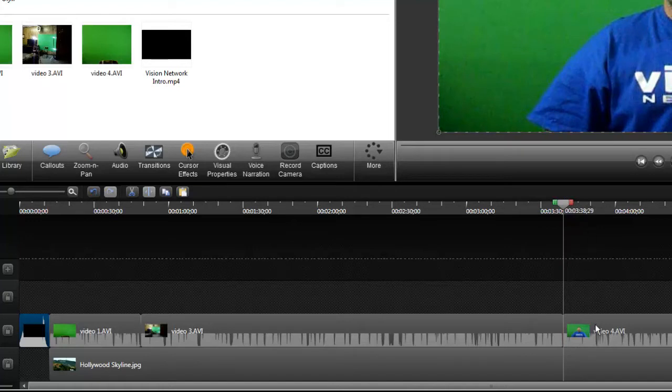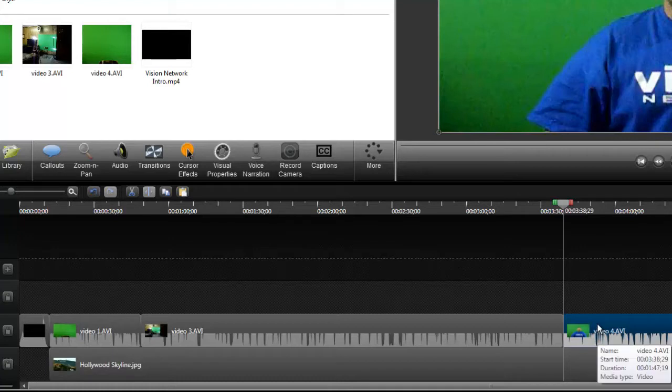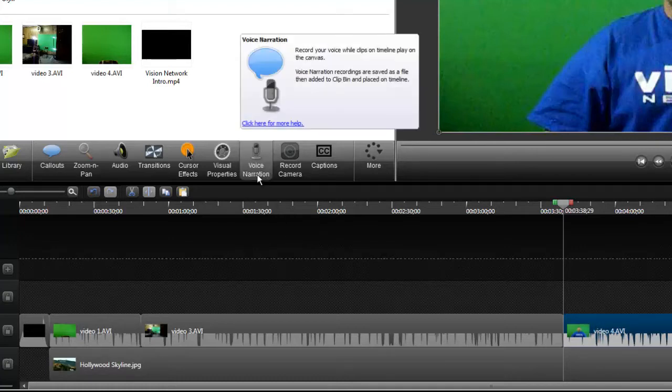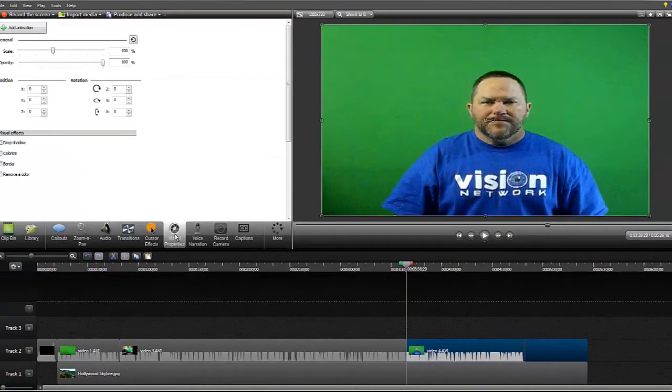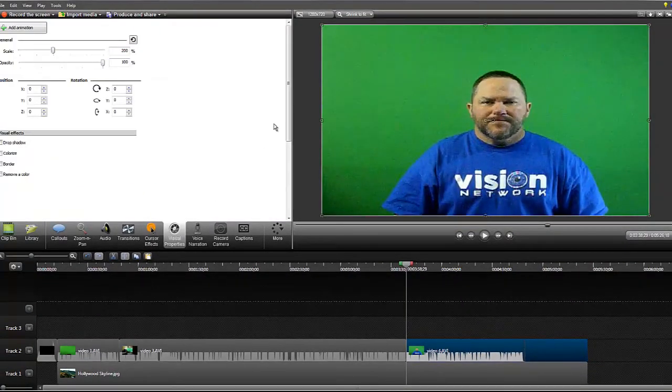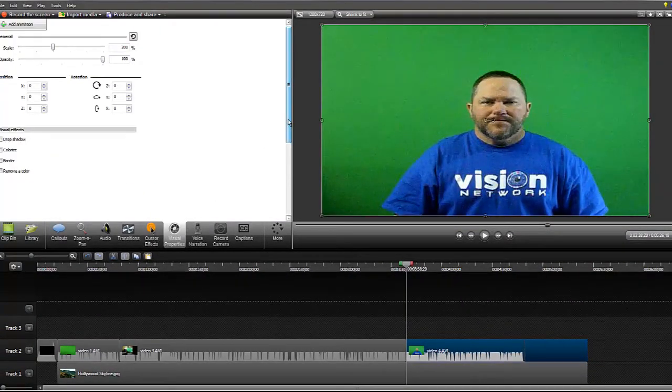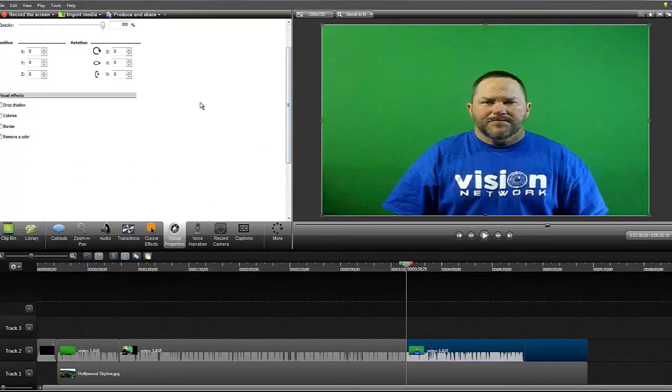So now since my video is on top of the image that we want to show in the video, I'm going to need to remove the green screen. So I'm going to use the chroma key feature in Camtasia and it's under visual properties. I'll click that.